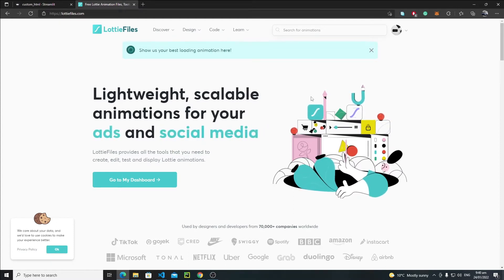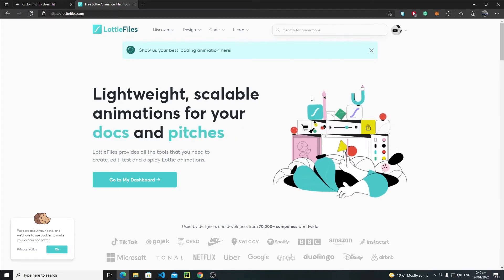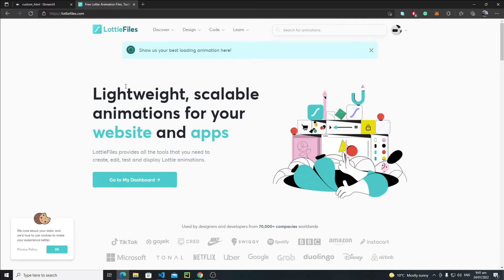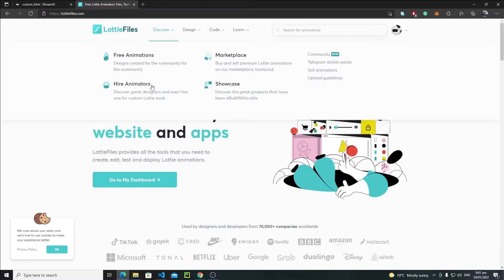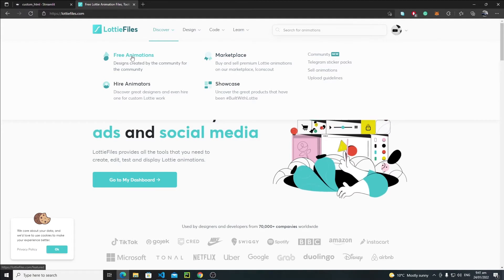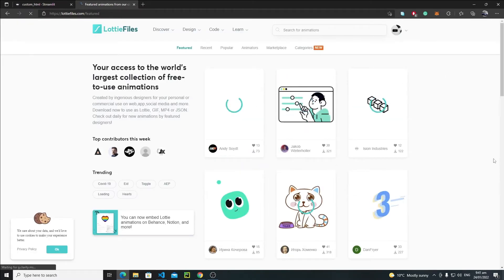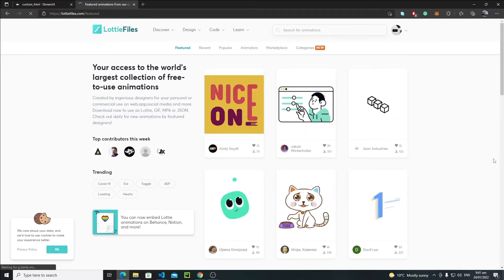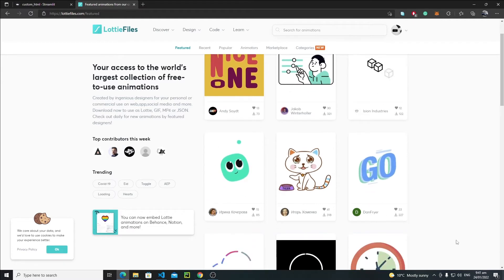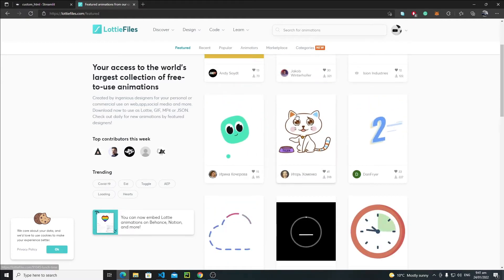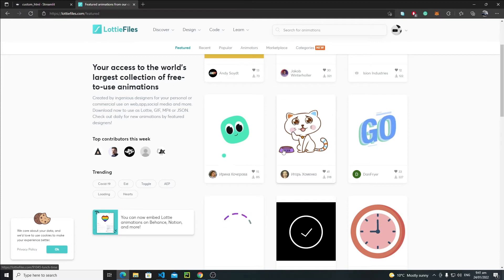You just need to create an account, which is totally free — you can log in through Google, Facebook, or Apple. After creating an account you will find the interface with a Discover tab. Click on Free Animations and this will redirect you to the free animation page where you'll find tons of free animations. For example, if I want to embed this cat animation.